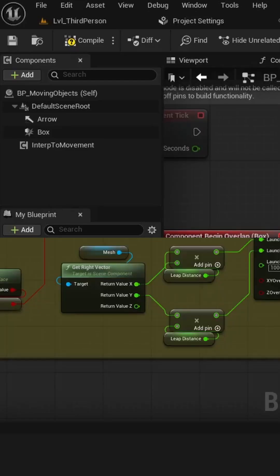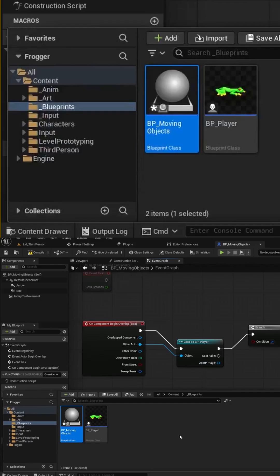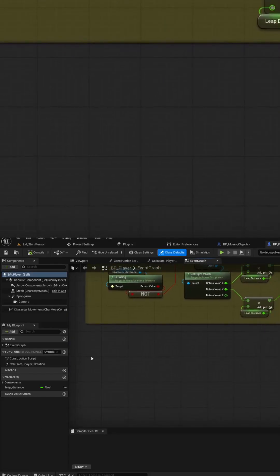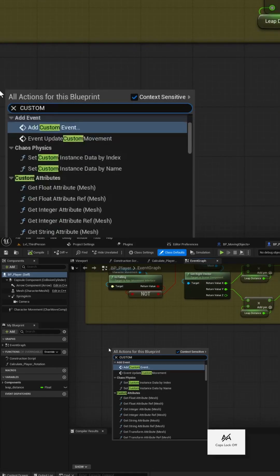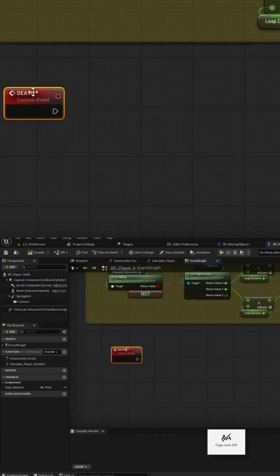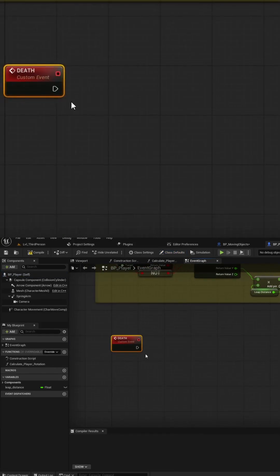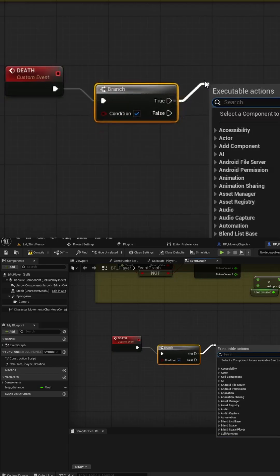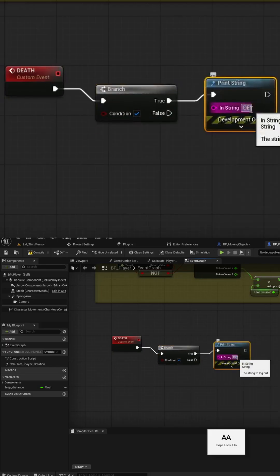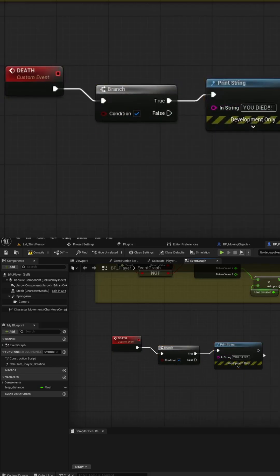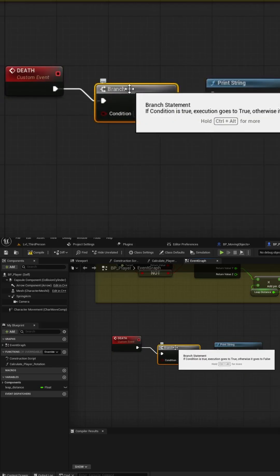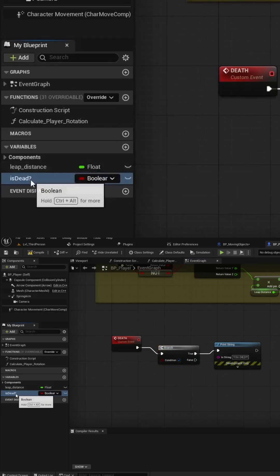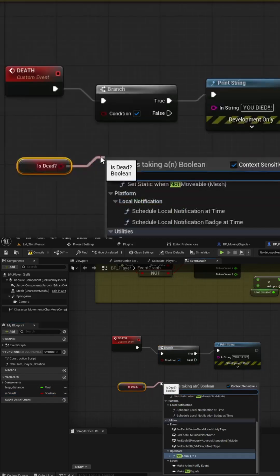Let's open the Player Blueprint and create a Custom Event called Death. We'll create a Boolean variable called IsDead, and then pull the Death event into a Branch Check that uses the Inverse of IsDead variable to validate the player isn't currently in a Death state.